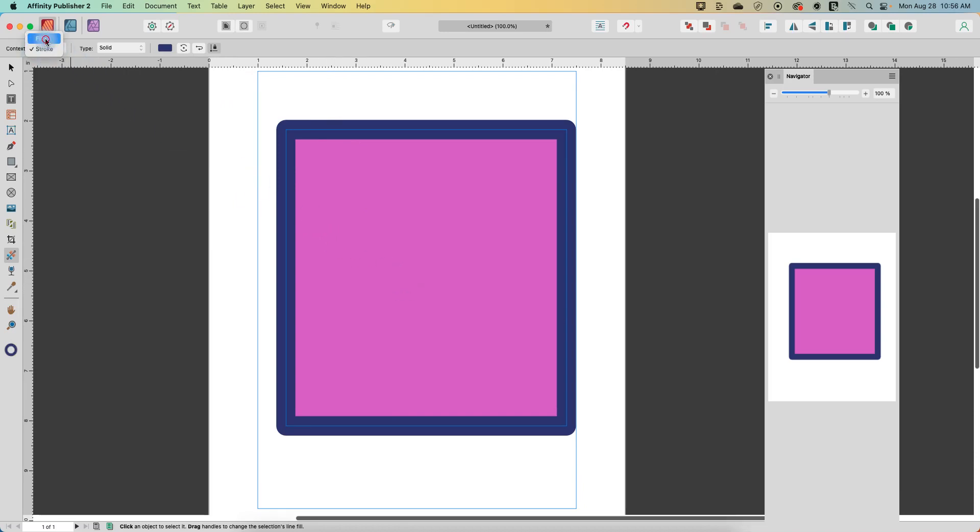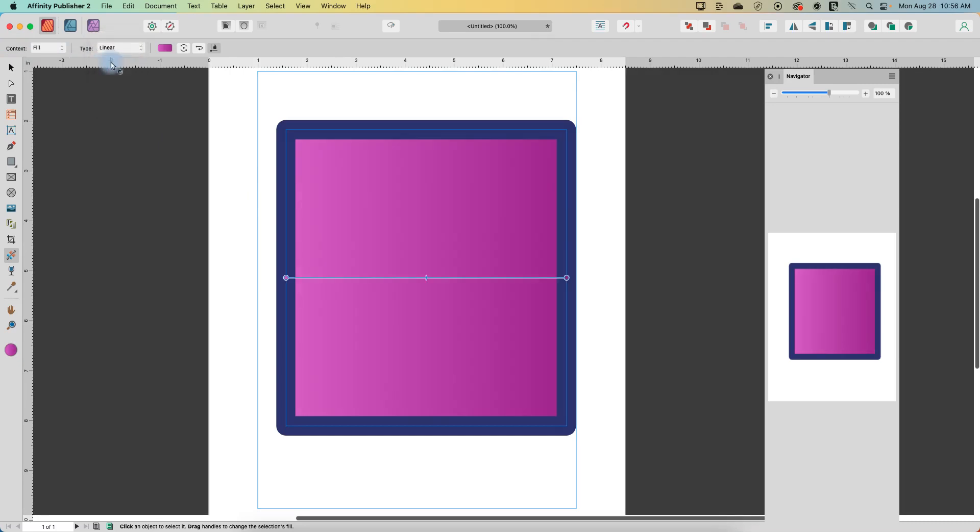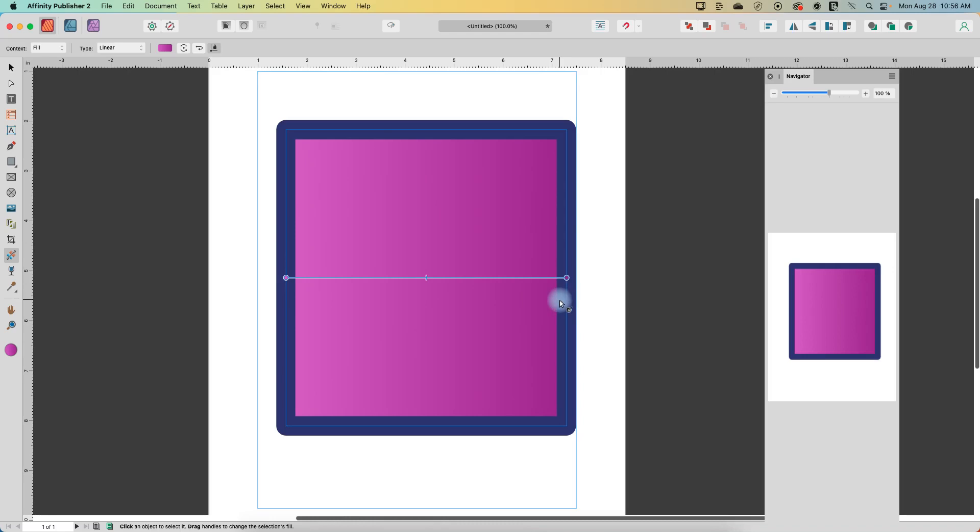The other thing we can do, we'll go back to fill, is we can do all sorts of gradients with this. So the first one is the simplest, that would be the linear gradient, and it's automatically placed a gradient from edge to edge on my shape.